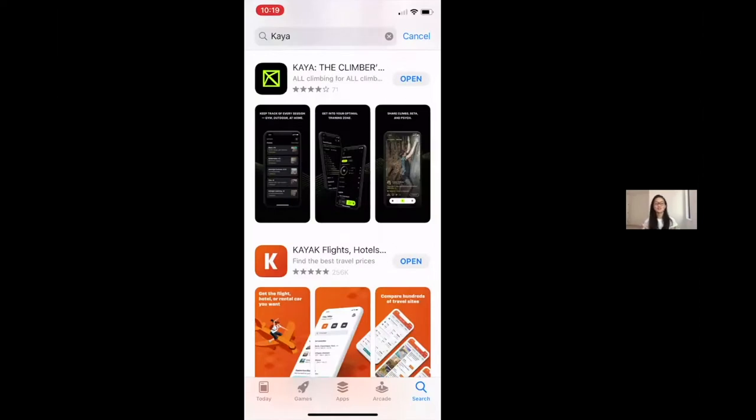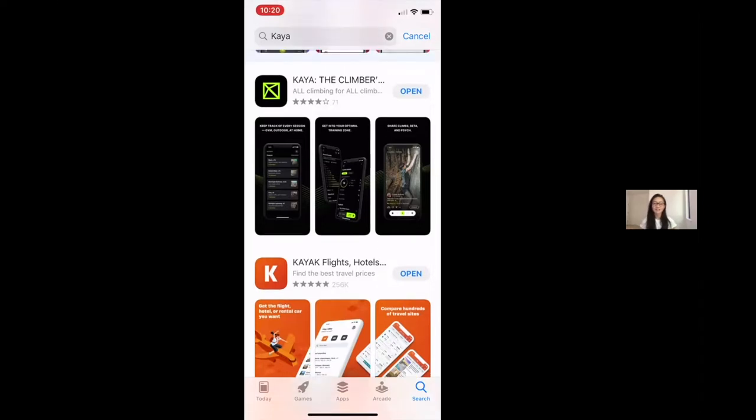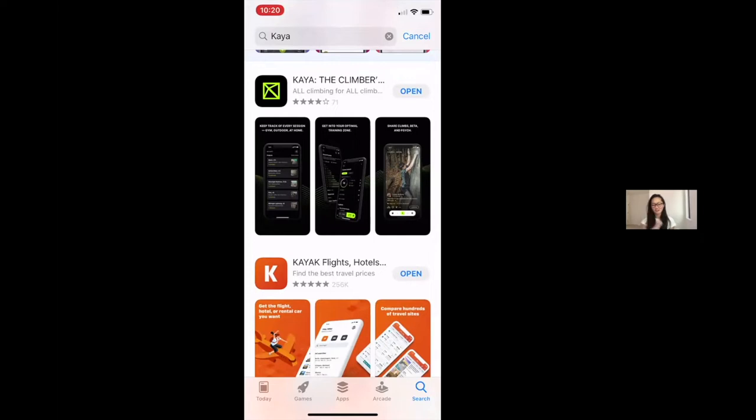The first thing that you need to do is download Kaya from the App Store. Kaya is available for free in the Google Play Store and in the Apple App Store. Just search for Kaya and you'll see the signature black screens and the green lines, Kaya the Climbers app, and then go ahead and download from there.